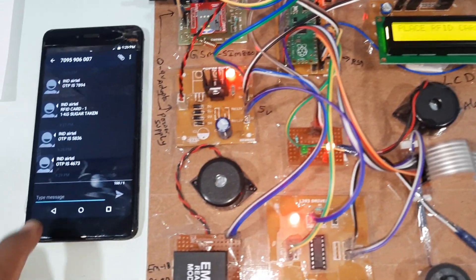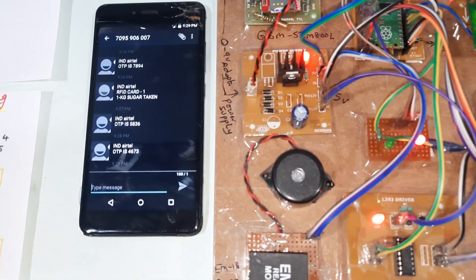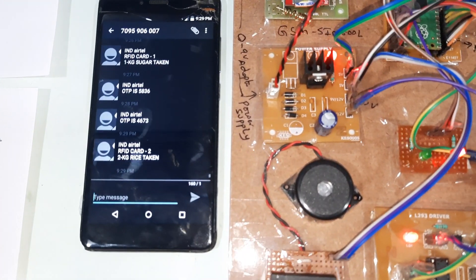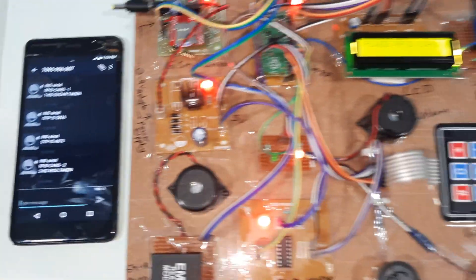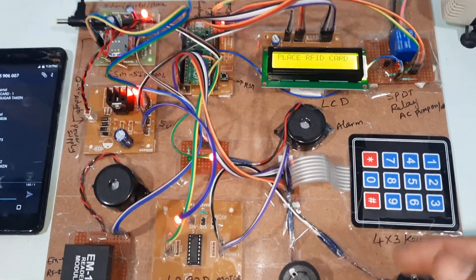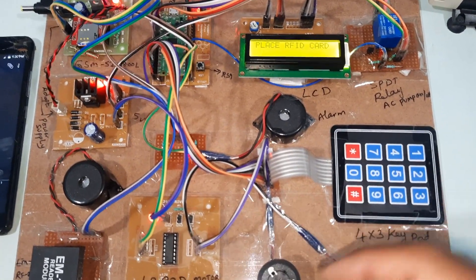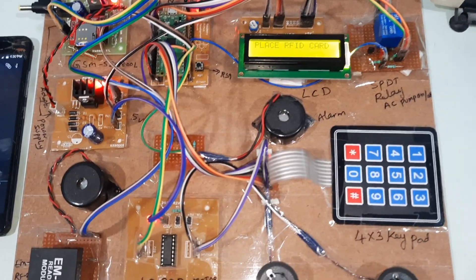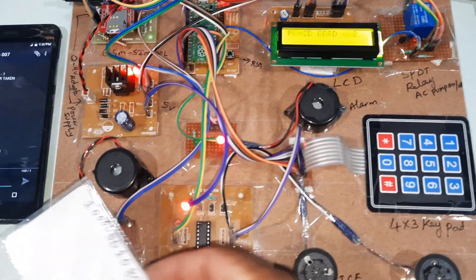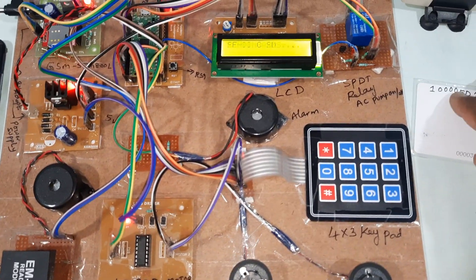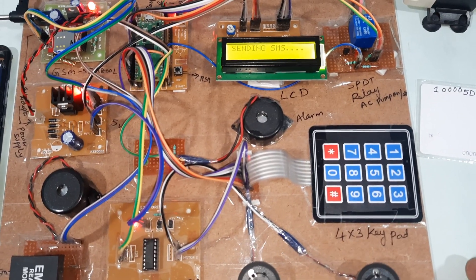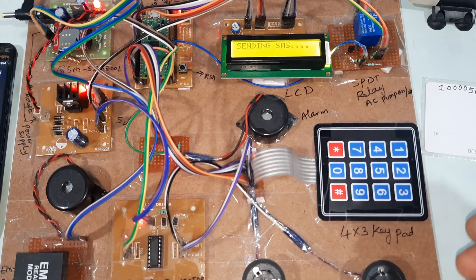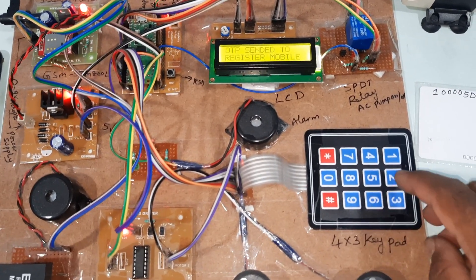We will receive SMS alert - RFID card 2, taken the ration of rice. We will test the quantity above what it will happen. We will go for the oil with two liter and above.